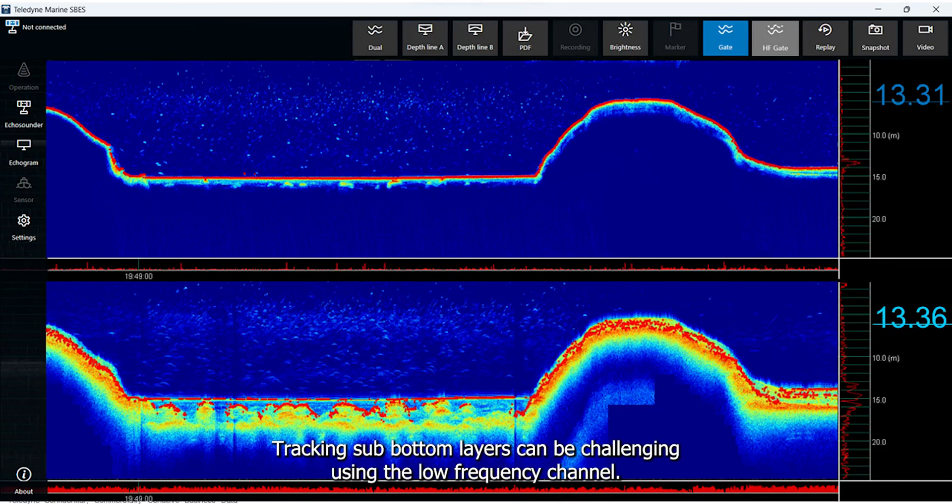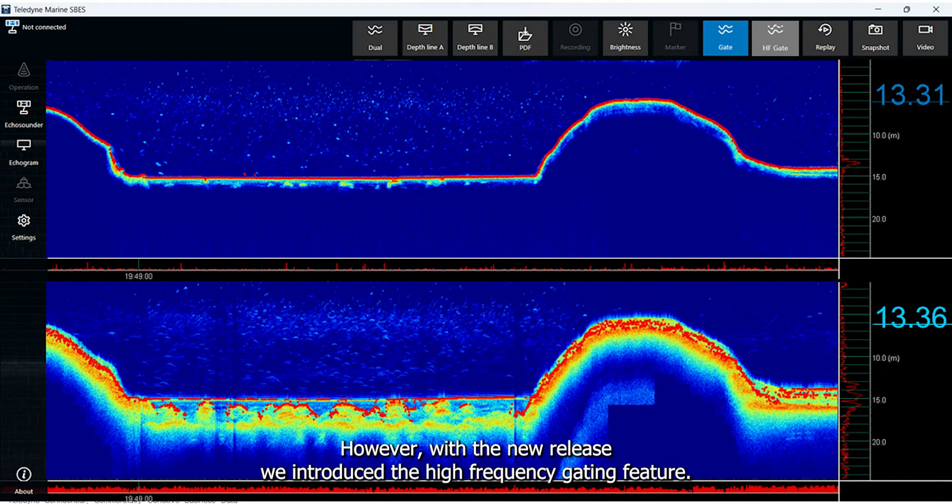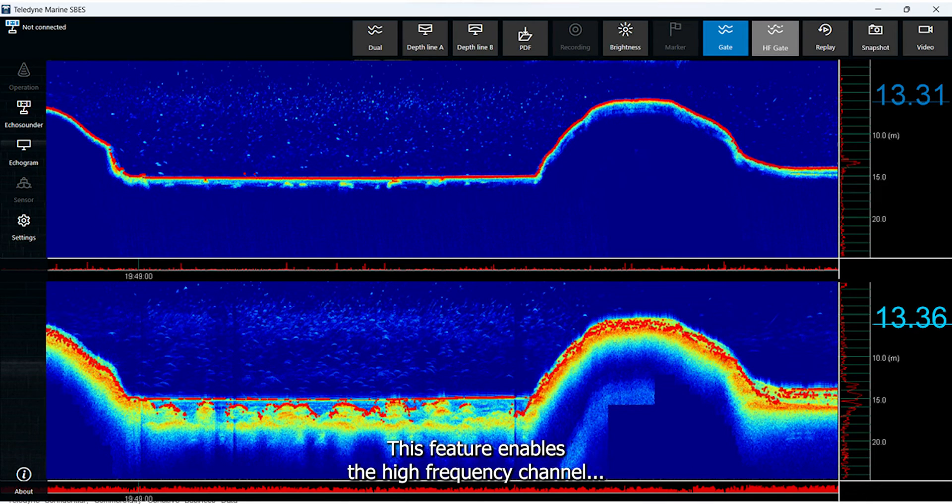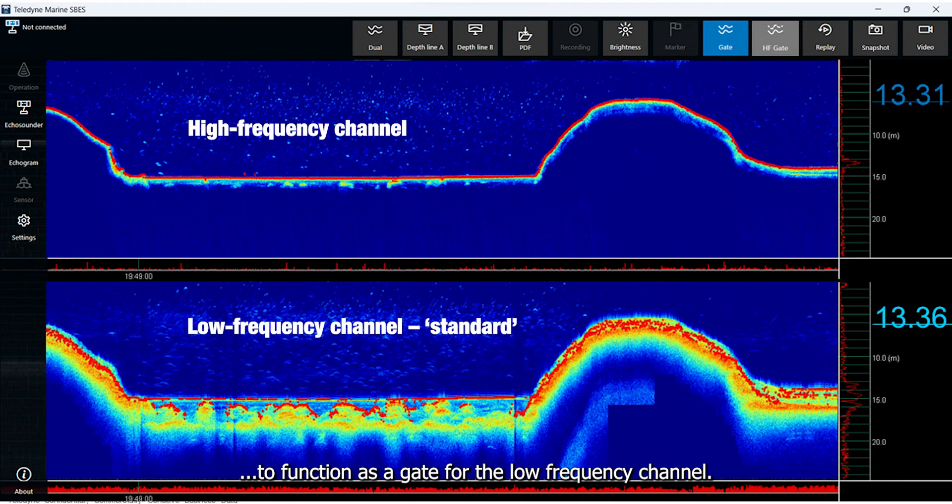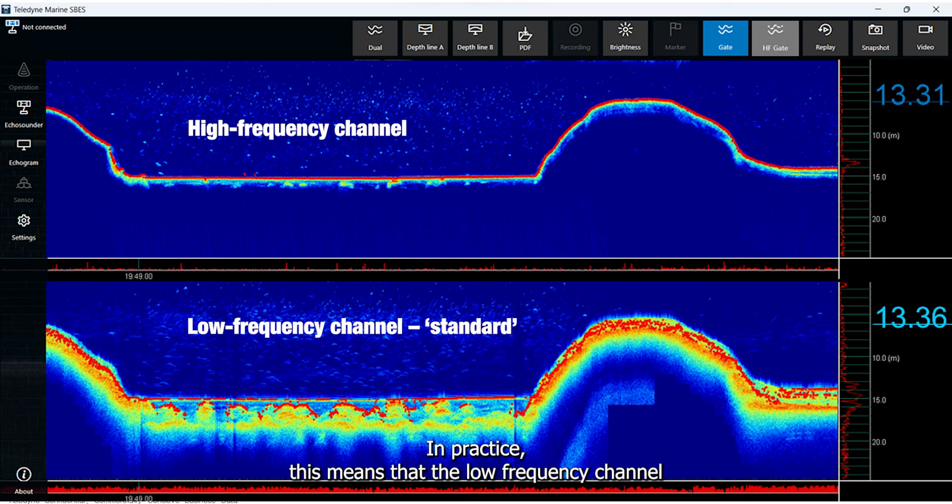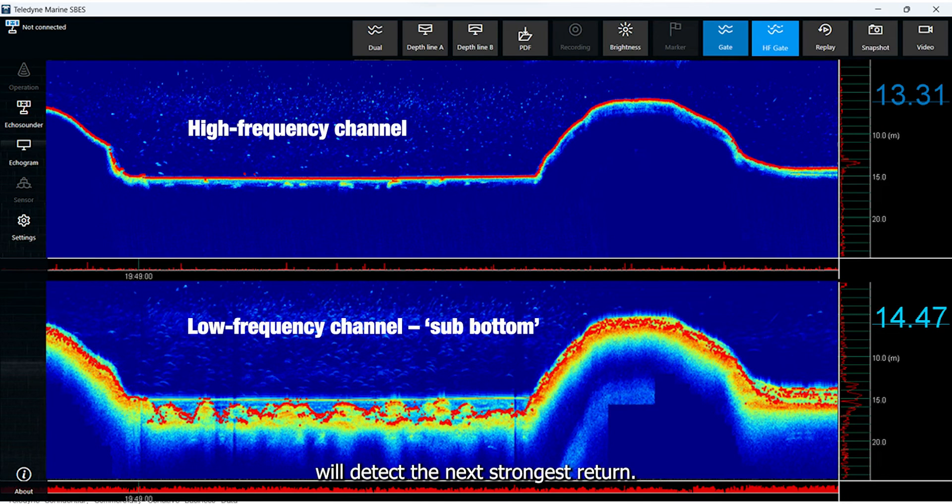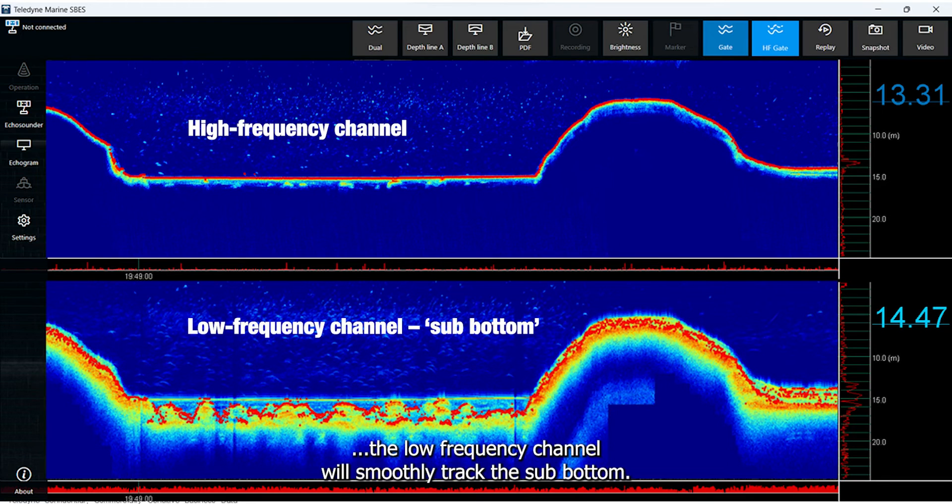Tracking sub-bottom layers can be challenging using the low-frequency channel. However, with the new release, we introduced the high-frequency gating feature. This feature enables the high-frequency channel to function as a gate for the low-frequency channel. In practice, this means that the low-frequency channel will detect the next strongest return. When the high-frequency gating is activated, the low-frequency channel will smoothly track the sub-bottom.